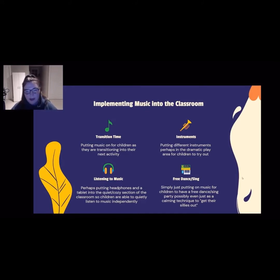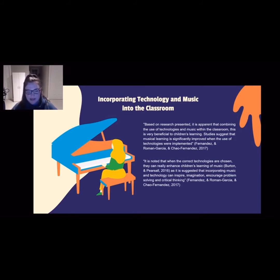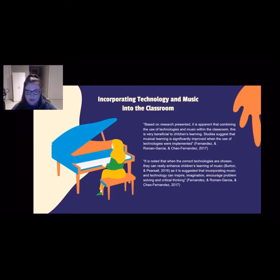Now that we have a basic understanding of the positive benefits of music and how it can be implemented in the classroom, I would like to discuss incorporating technology and music together. Based on research, it is apparent that combining technology and music within the classroom is very beneficial to children's learning. Studies suggest that musical learning is significantly improved when technology is implemented, and when the correct technologies are chosen, they can really enhance children's learning of music. Researchers suggest incorporating music and technology can inspire imagination, encourage problem solving, and critical thinking.